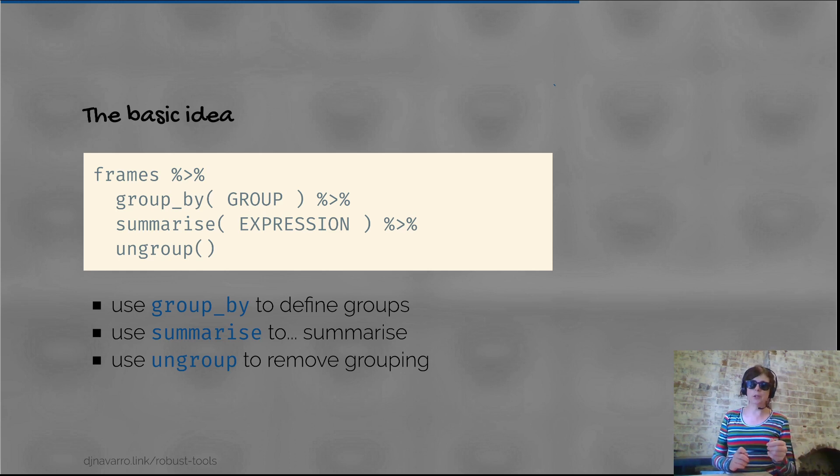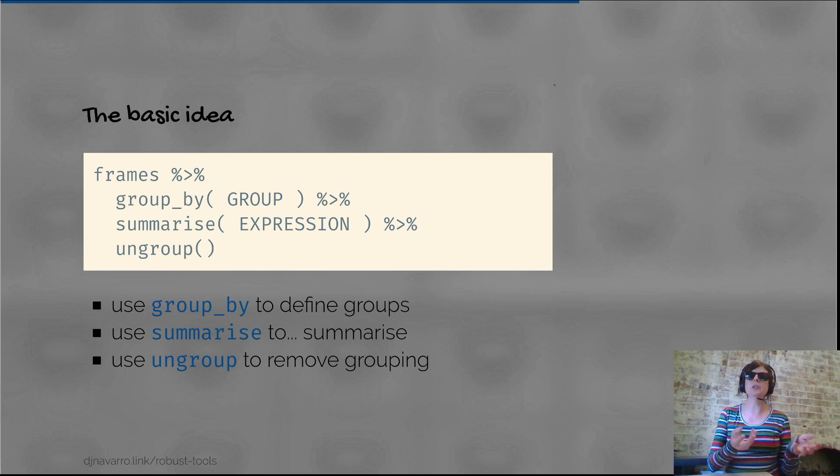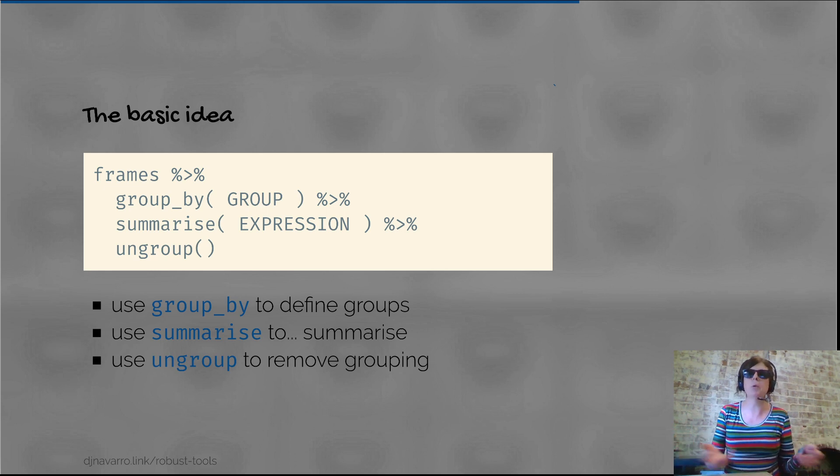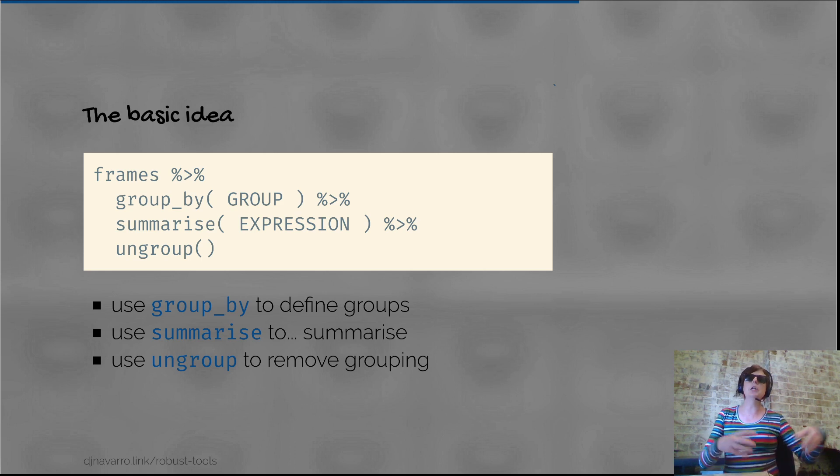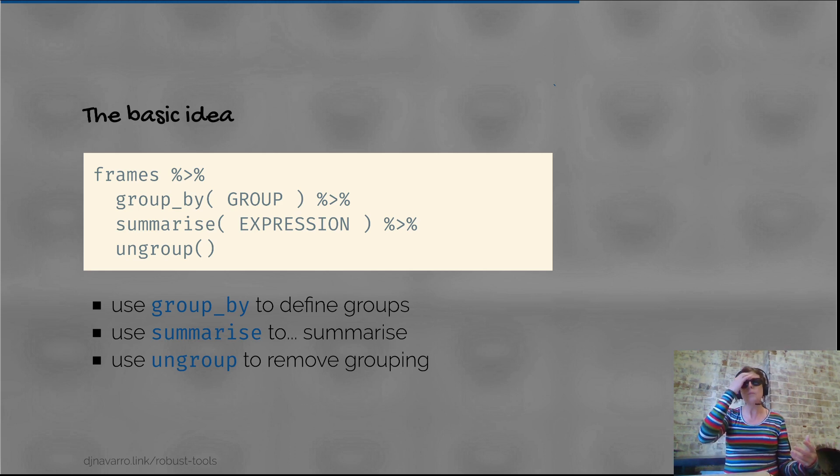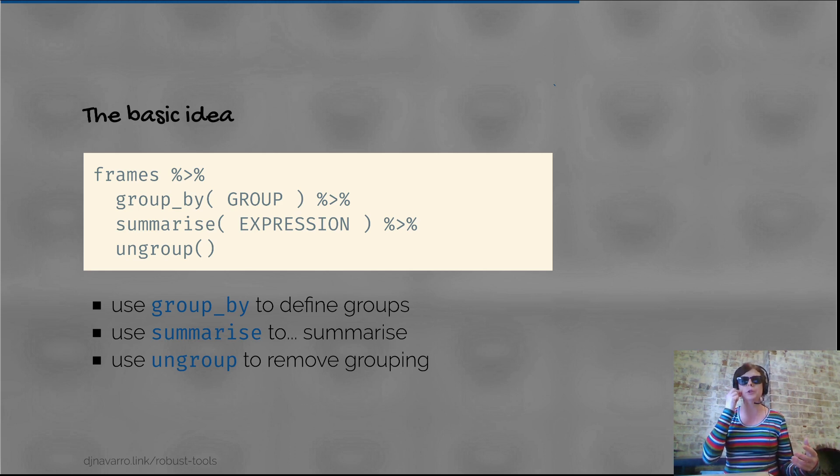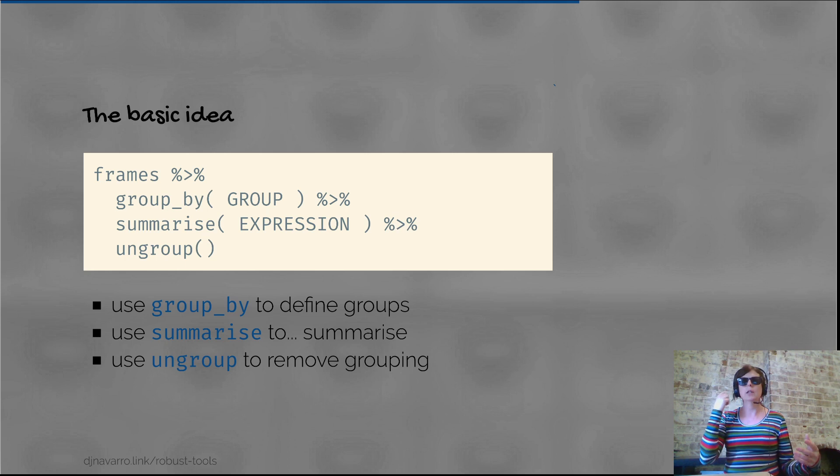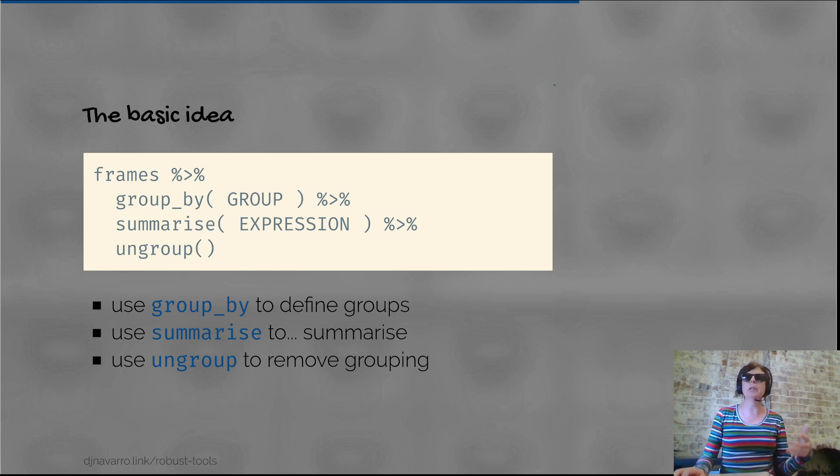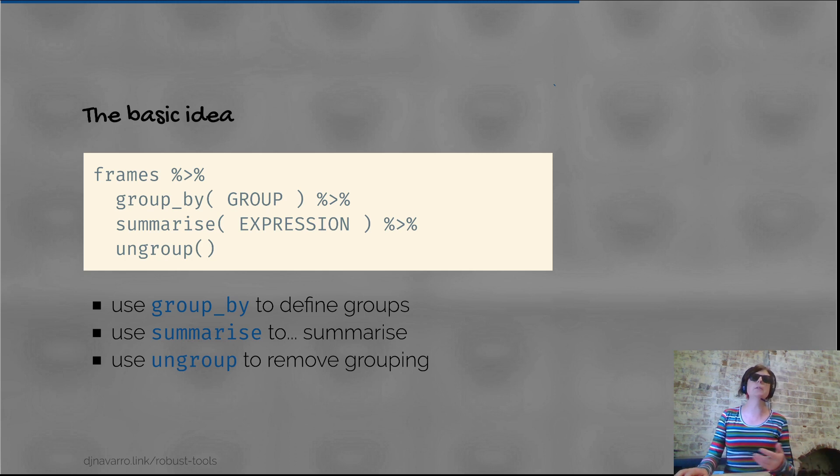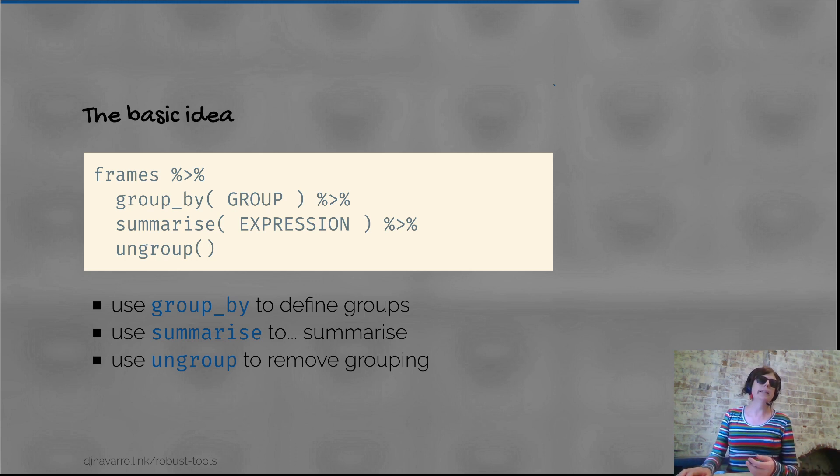The first step is to group things - you take the frames data, pipe it to the group_by function, then specify what variables are used for the grouping. Then you'd have the summarize expression where you compute things like means and standard deviations, and it'll compute them separately for each group.